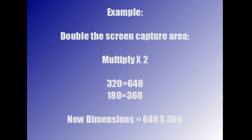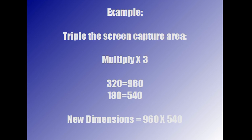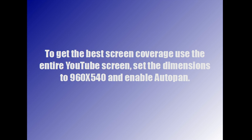Let's say you want to capture an area on your screen twice as large. Double the 320 by 180. All you have to do is multiply by two and change your region settings to 640 by 360. Let's say you want to capture an even bigger area. All you have to do is multiply by 3, so then 320 by 3 becomes 960 and 180 by 3 becomes 540. So your new dimensions would be 960 by 540.